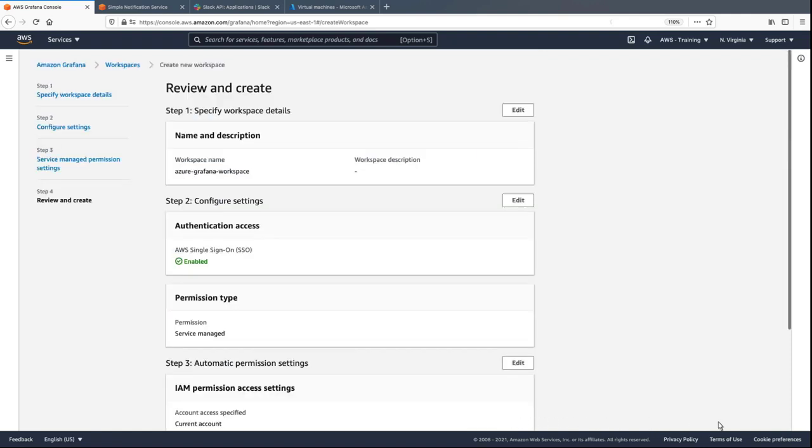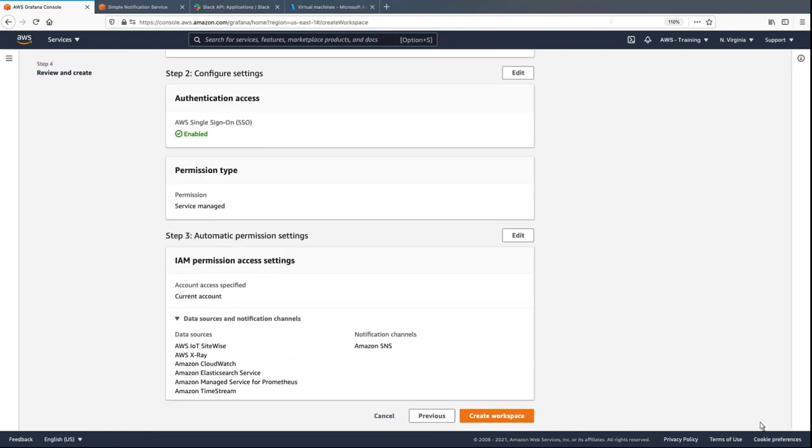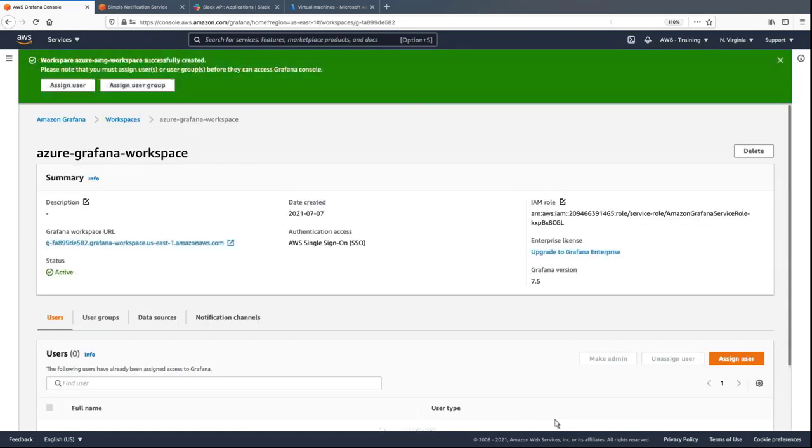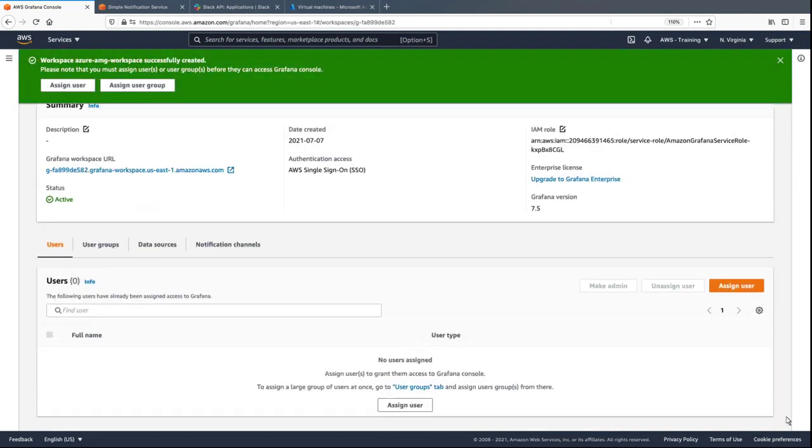Now, we'll review the settings and create the workspace. Once the workspace has been provisioned, we can assign users to it.